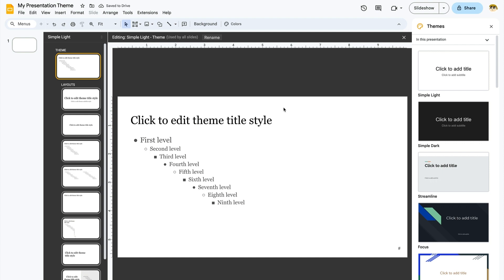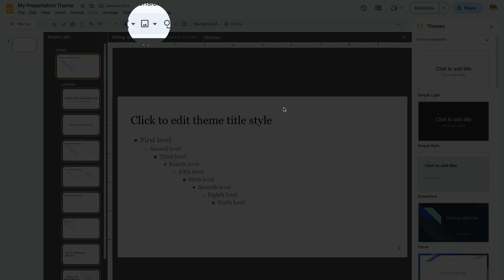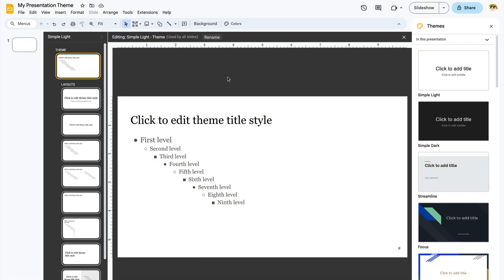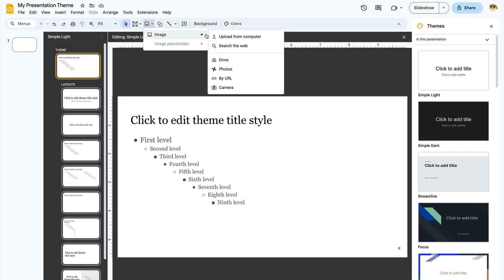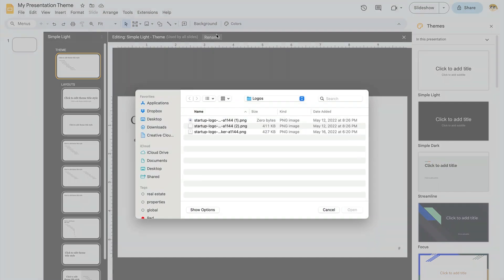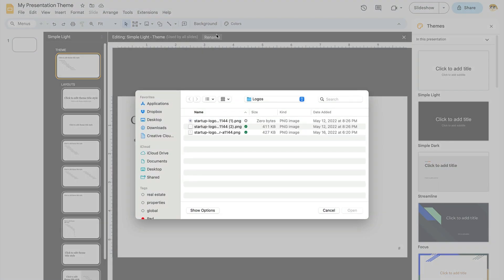Next up, you can add a graphic. Remember, this will appear on every slide, so it's best to use a smaller image. I like to use this for logos, but you can use any image that you want. To do that, come up here and locate this Insert Image Placeholder icon. Click it, and from the options, go to Image Upload from Computer. I'll browse to a stored image file here, and select it to add to the slide.